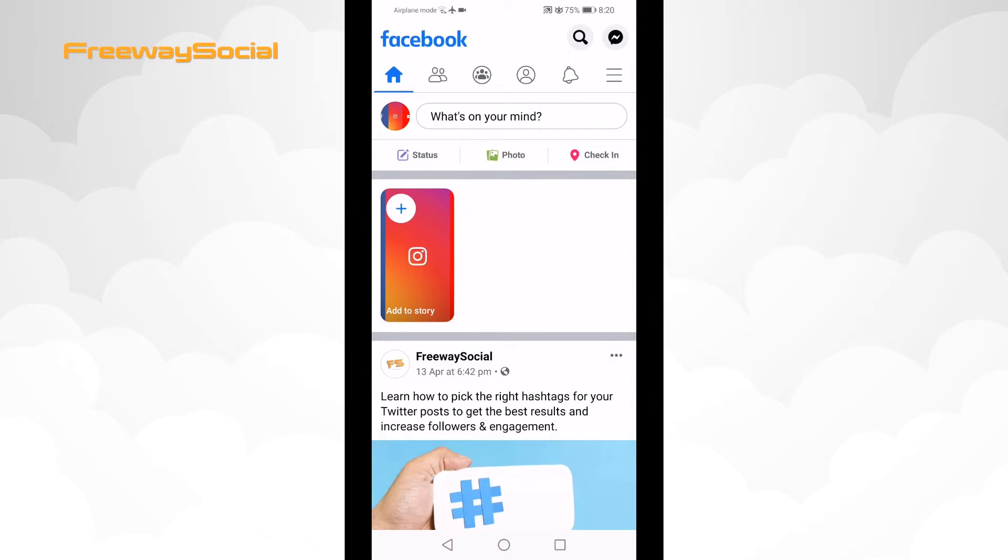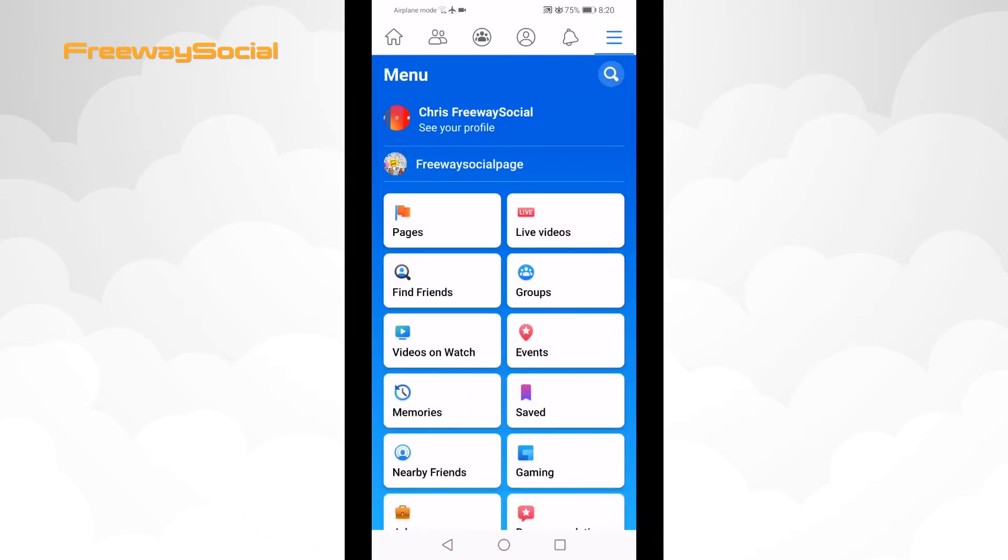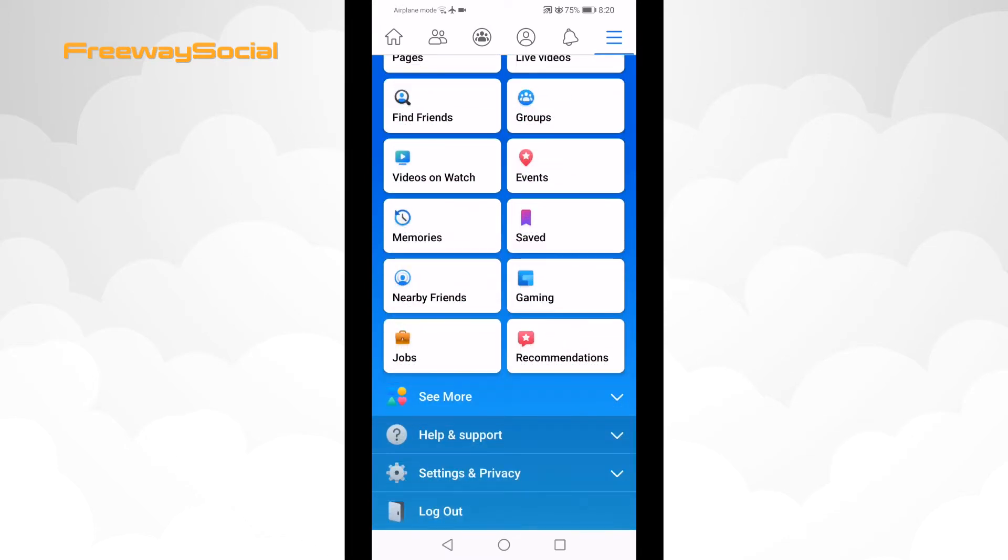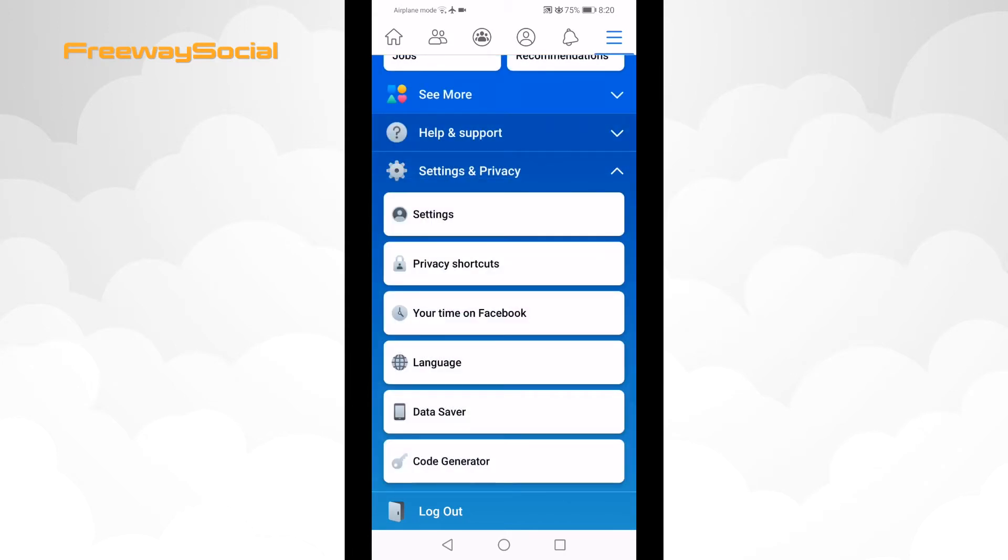Tap on the menu icon at the top right corner of your screen. Scroll down and from the menu select Settings & Privacy. From the drop-down menu select Settings.